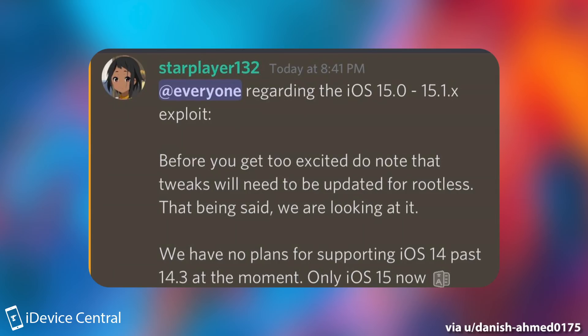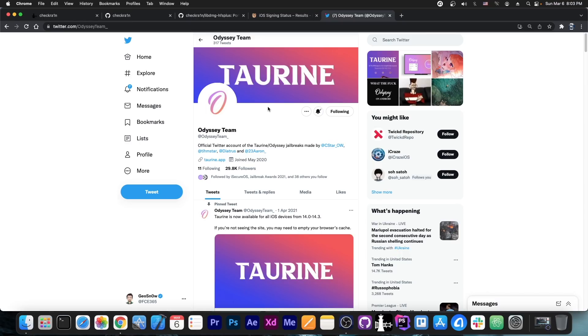They also said that their next tool will be rootless which means that they are actually indeed working on a jailbreak or planning to work on a jailbreak it's just that it's probably not going to be called Electra 5.